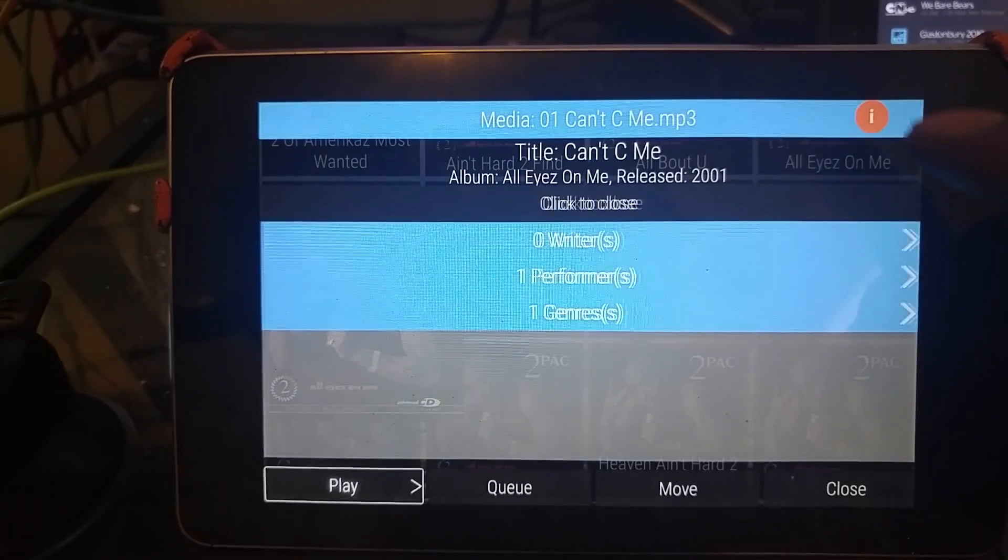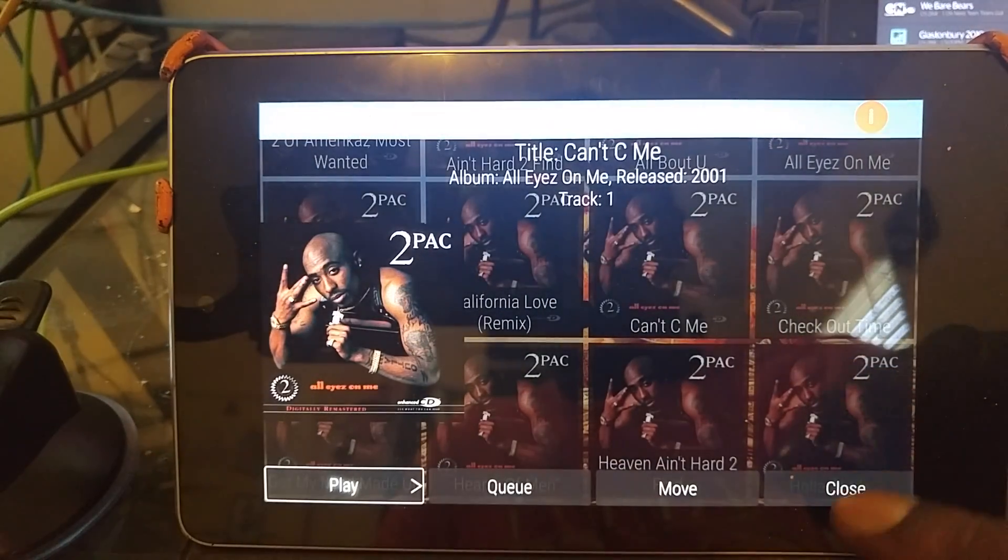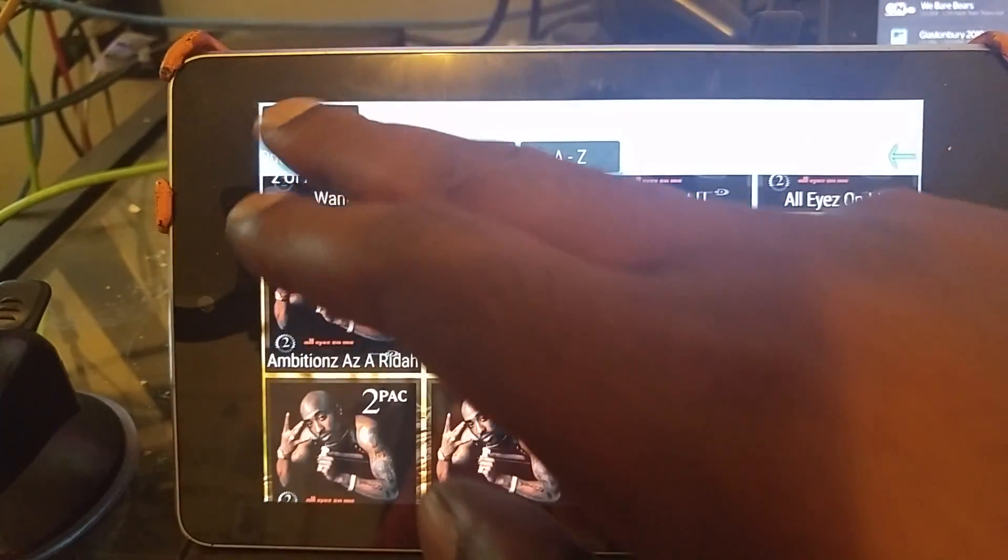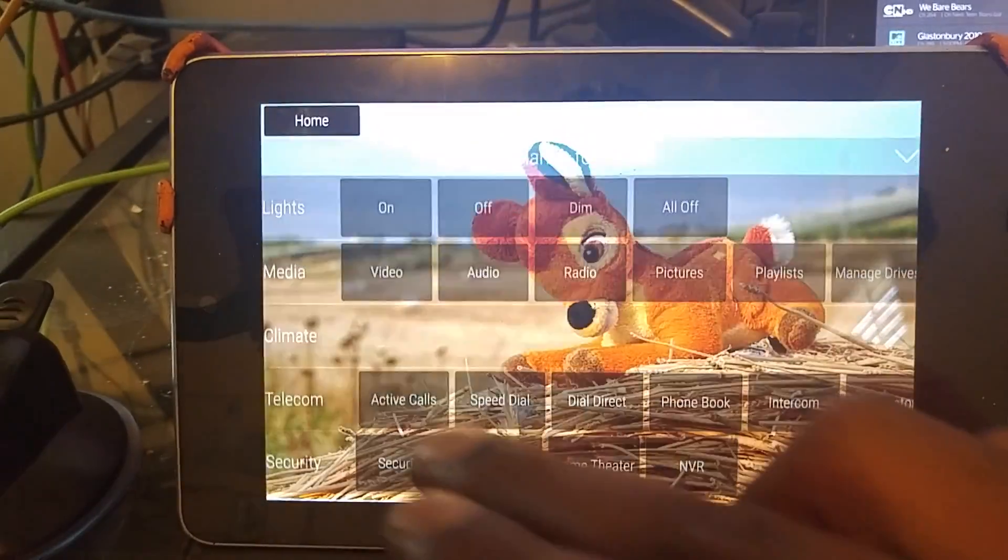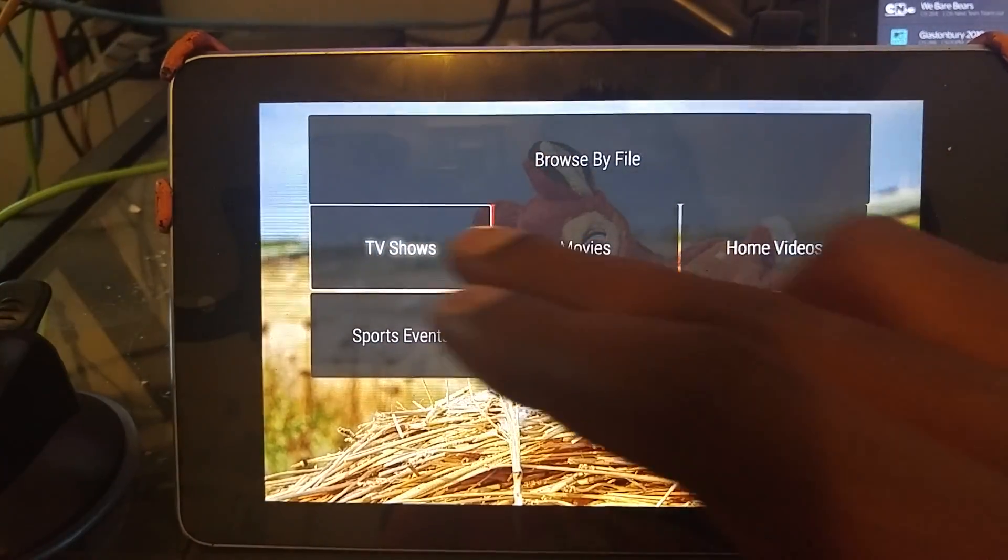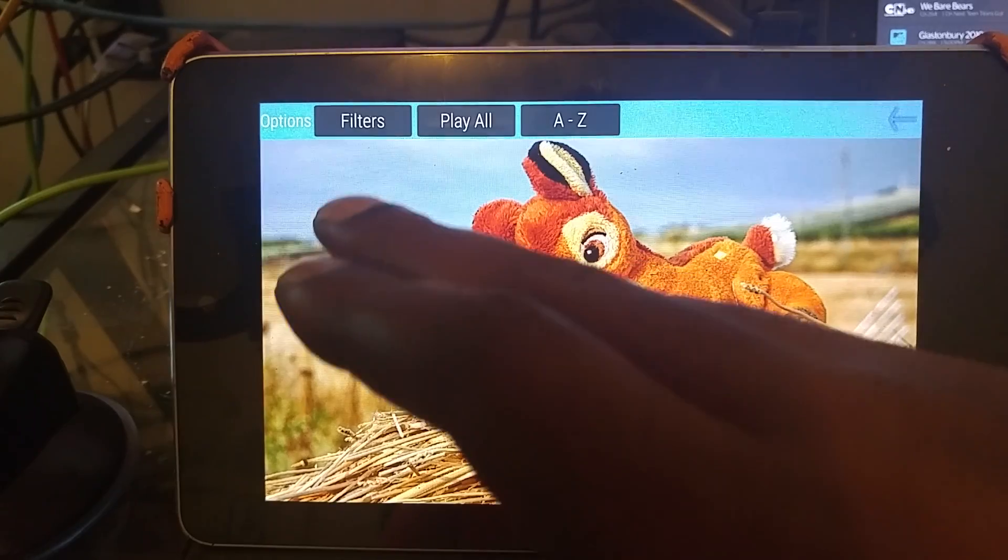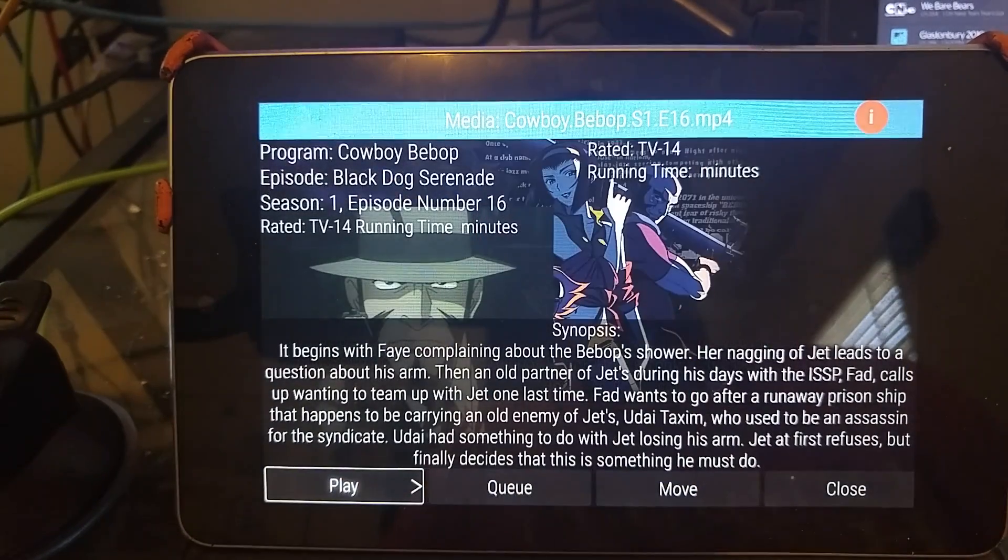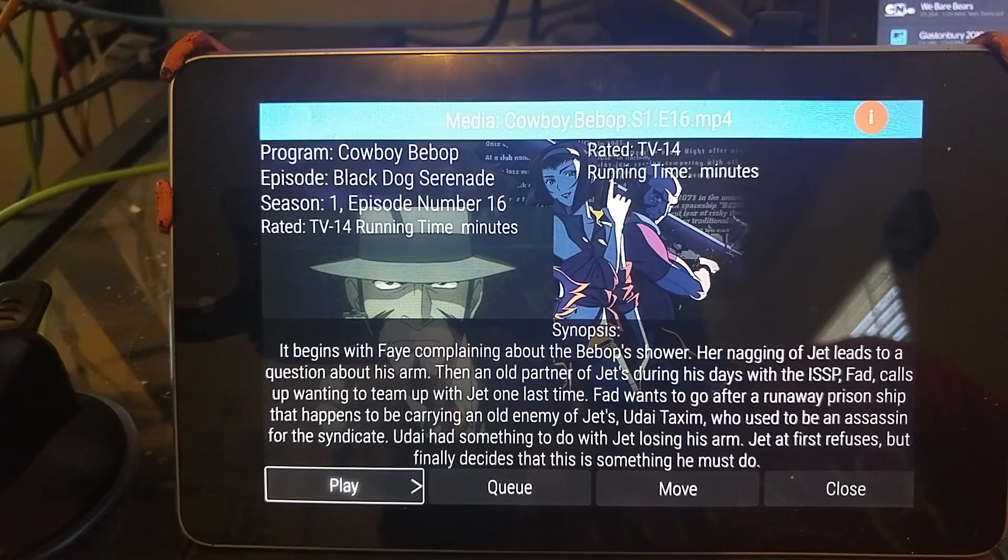And the same for videos. If we go check out the video section, start with TV shows. TV shows, we have the extended information, the same deal, expandable little lists of all the different things.